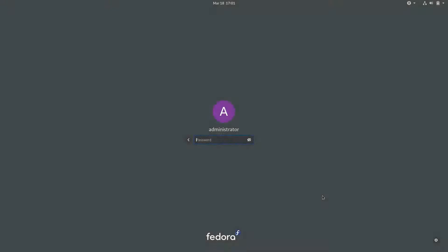Hello! Fedora 32 Beta has just been released, and we will be looking at some of its main features today.